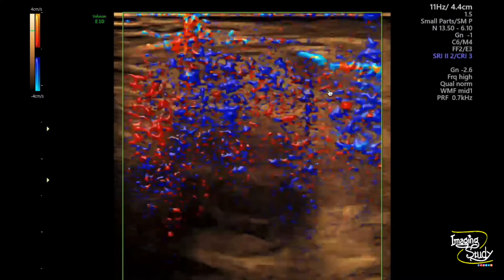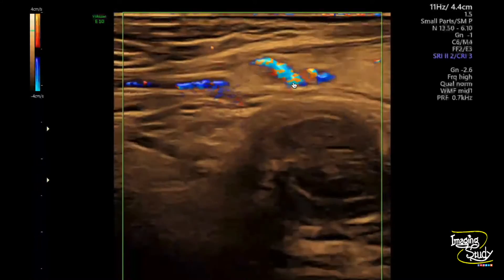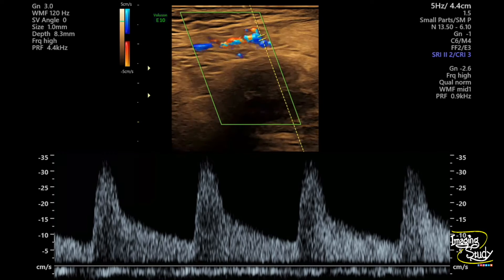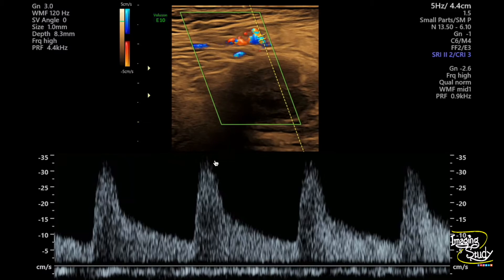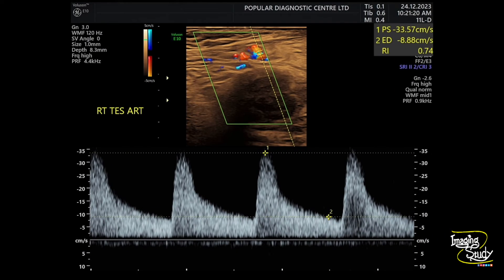These are prominent testicular vessels, and we want to take a spectral sample from this vessel. We chose this prominent testicular artery above the testis and you can see high-velocity monophasic flow. In normal cases, the testicular artery will show less than 25 cm/s of flow, but here the flow velocity is more than 30 cm/s with an increase in diastolic flow.